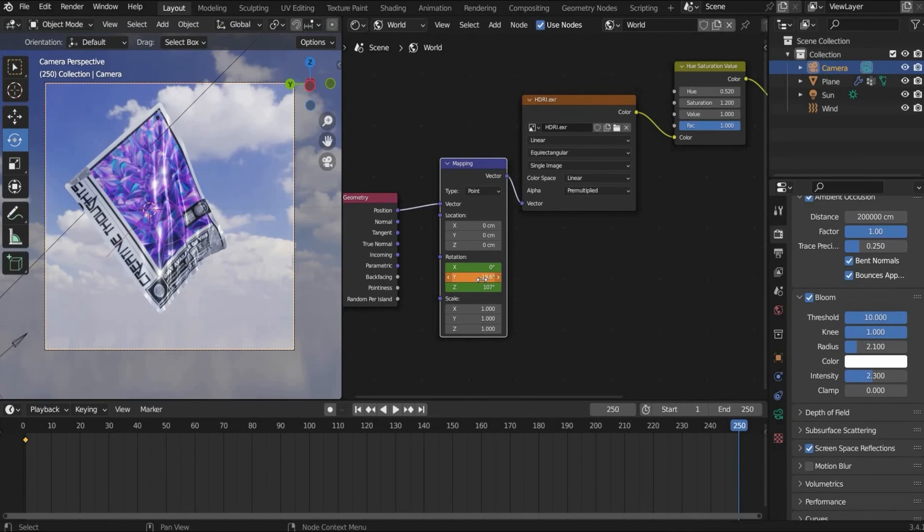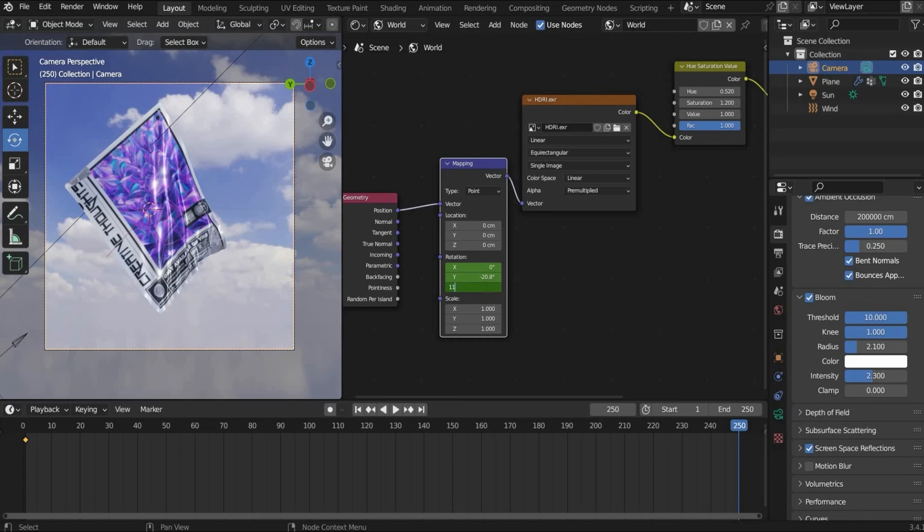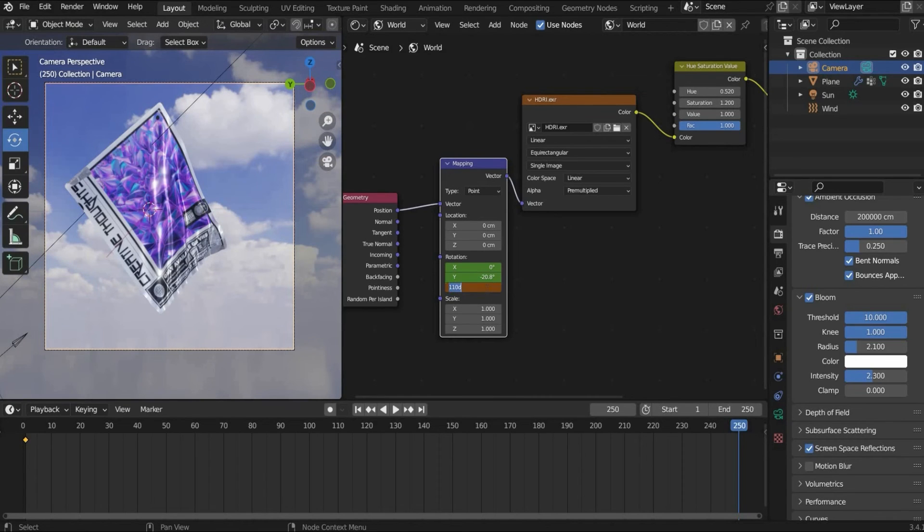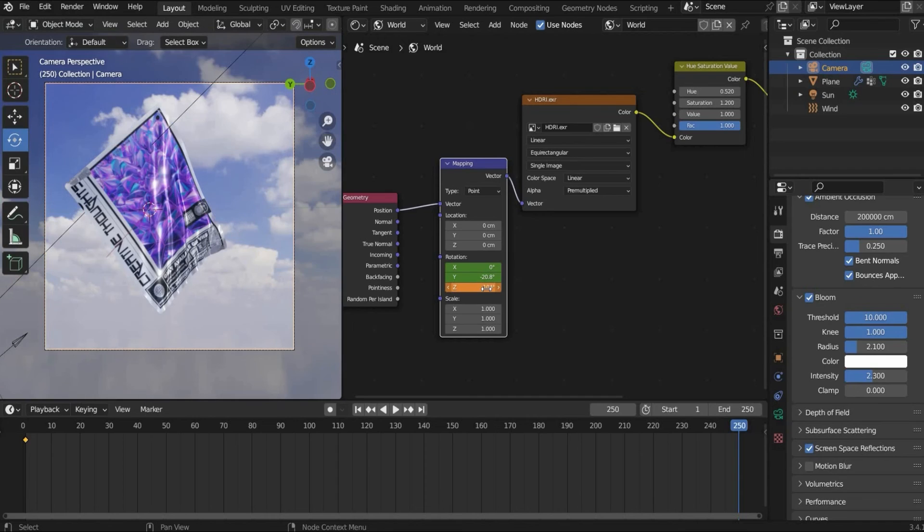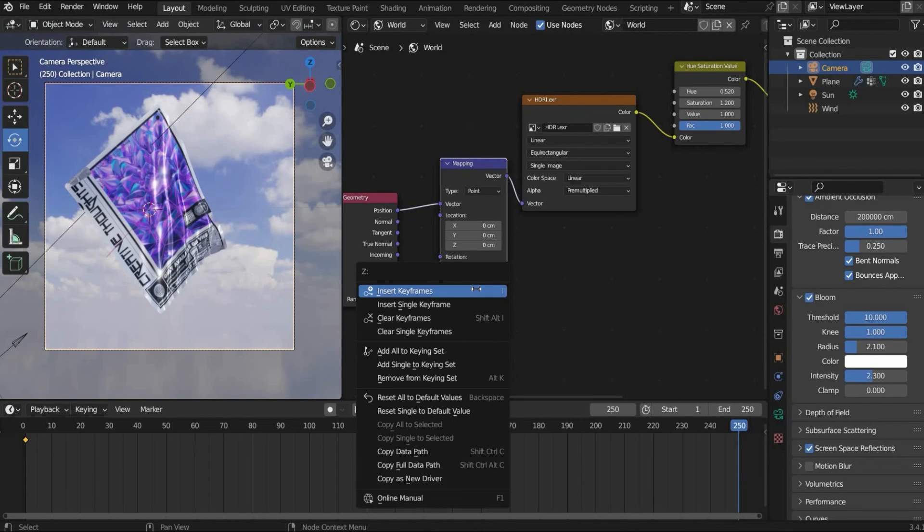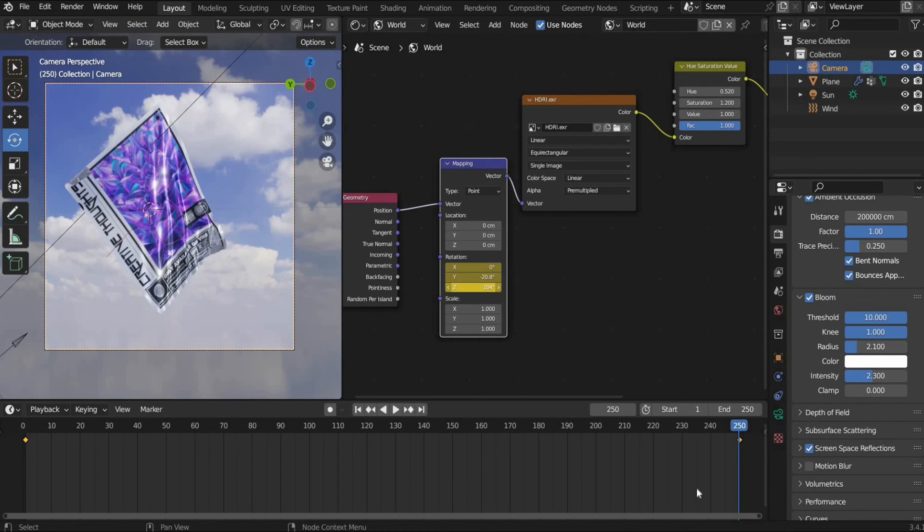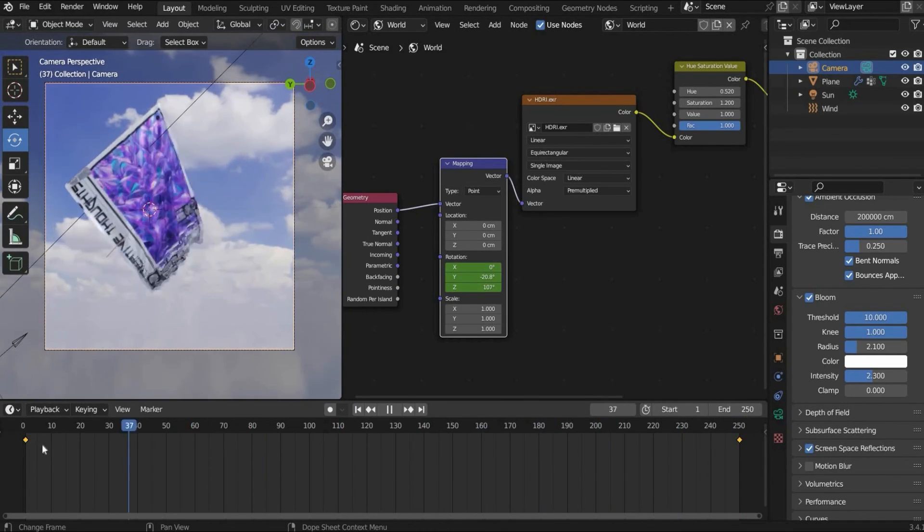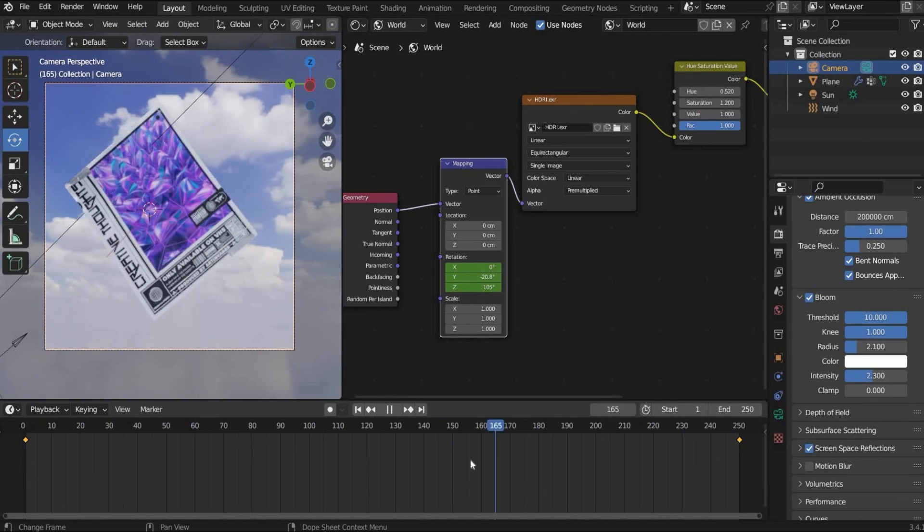Now we go to the end of the animation and change the rotation value. Oh this was the wrong one. This one maybe by three degrees. Okay 0.4, let it go in this direction. And we set insert keyframe. Now the background is also animated.